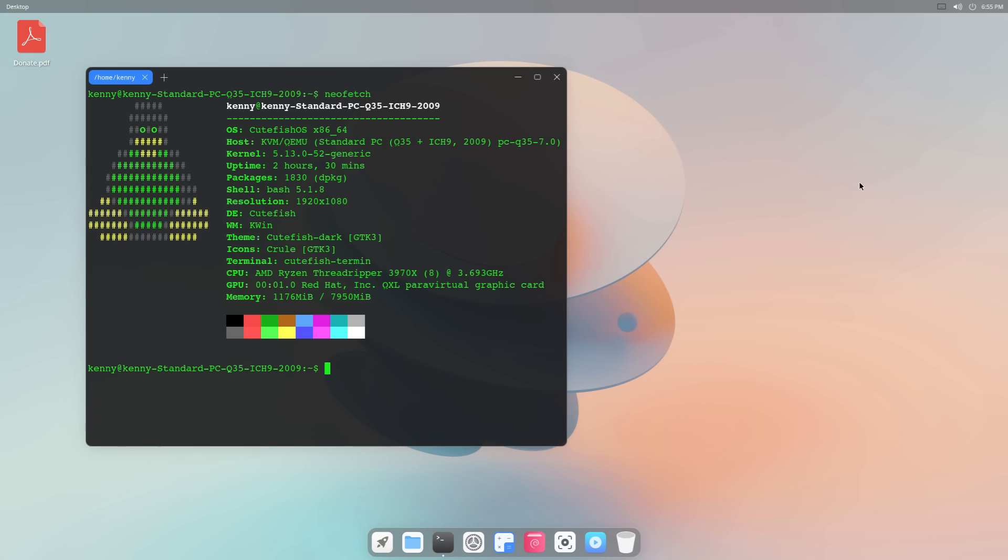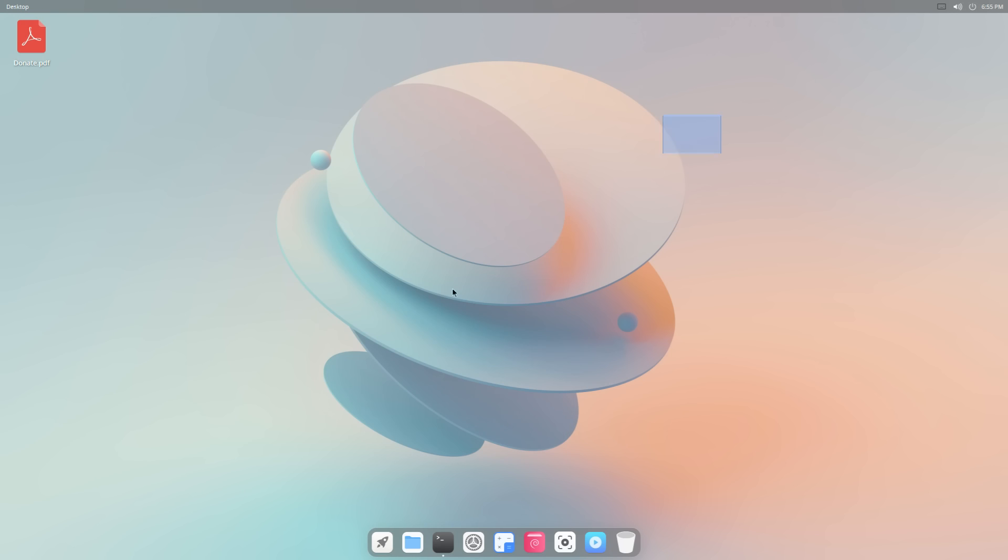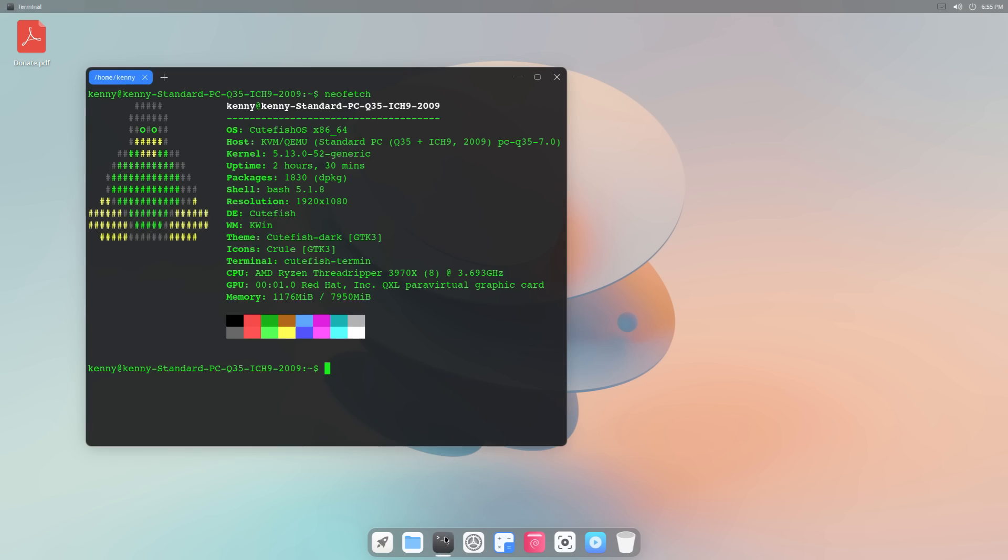This is CutefishOS, I have it loaded up here as a virtual machine in KVM, and you're probably thinking the same thing that I was when I first took a look at this desktop, which is man, this looks a hell of a lot like macOS. In fact, I think that this might be the most similar to Mac-looking desktop that I've ever seen from a Linux distro.